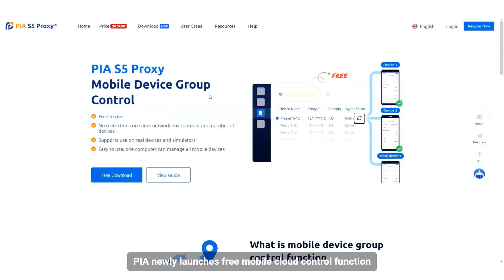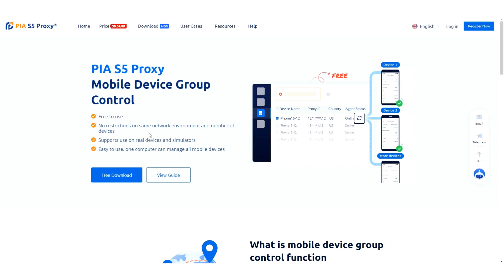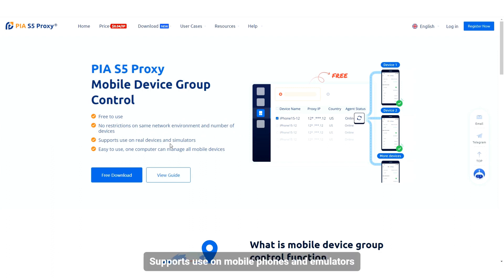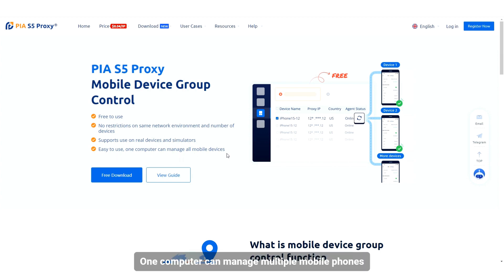PIA newly launches a free mobile cloud control function. No restrictions on the same network environment or number of devices are required. It supports use on mobile phones and emulators, and one computer can manage multiple mobile phones.